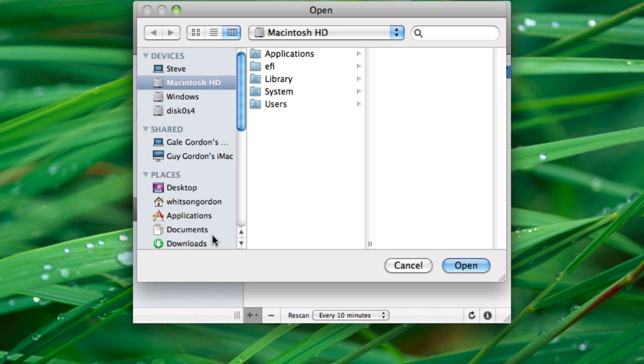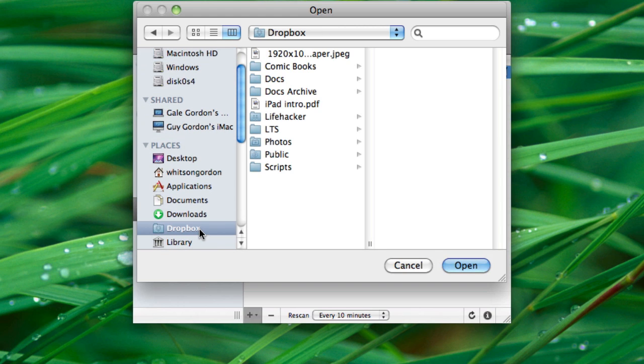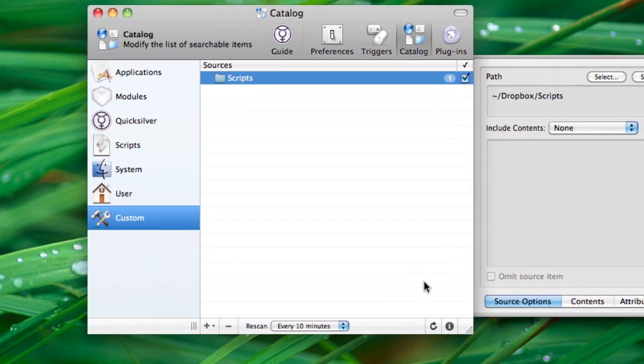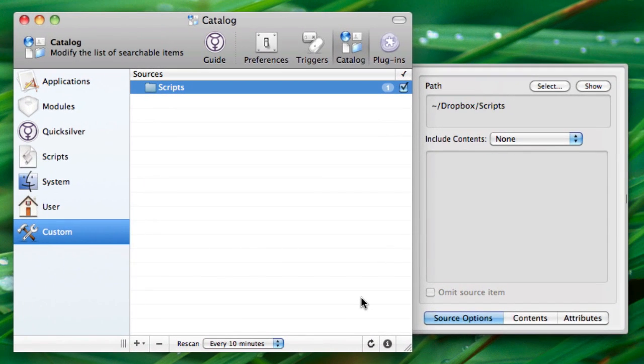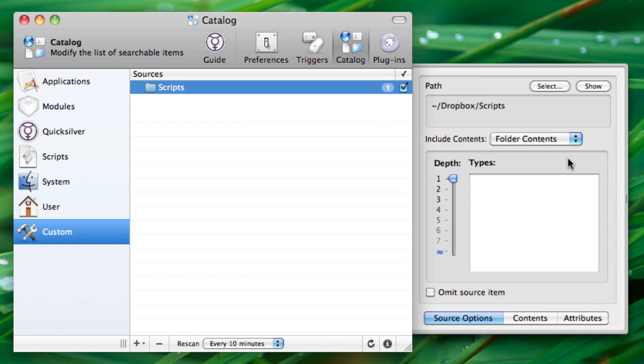Choose your scripts folder, in my case that's in my Dropbox, and hit Open. It's not going to automatically scan all the scripts in there, so you're going to have to go to the pane on the right and choose Folder Contents in the Include drop-down.